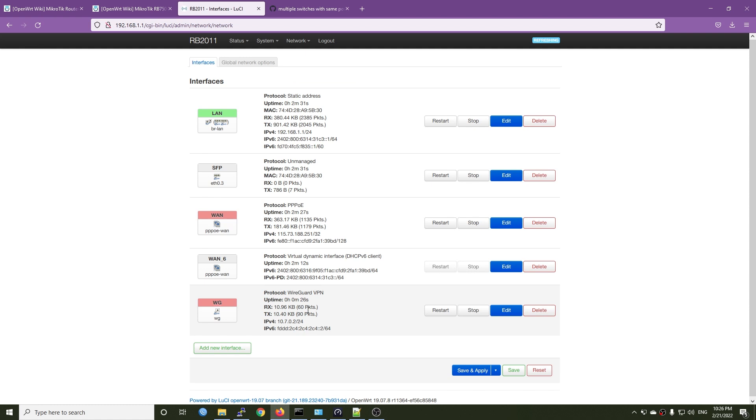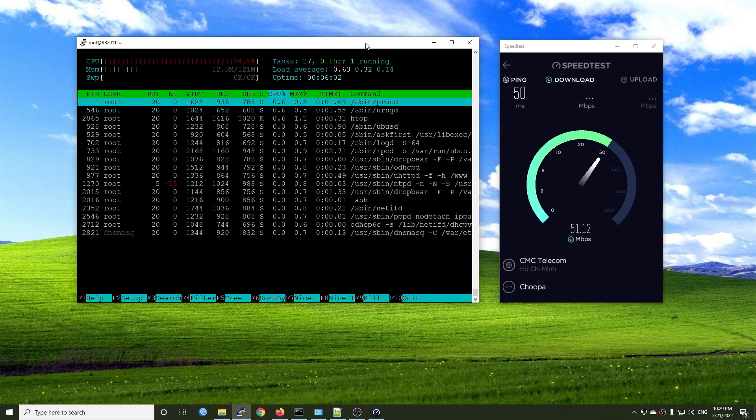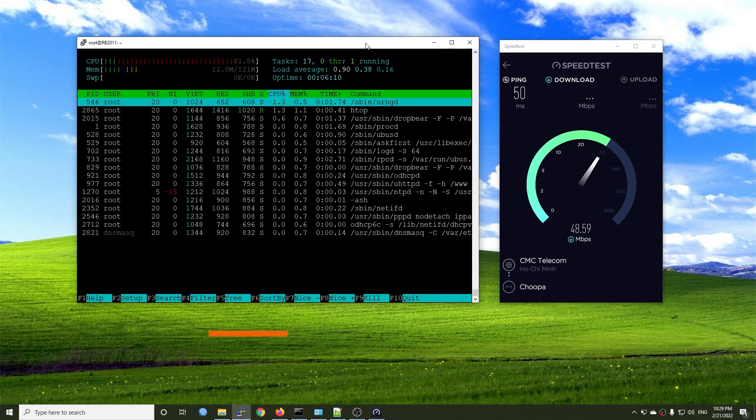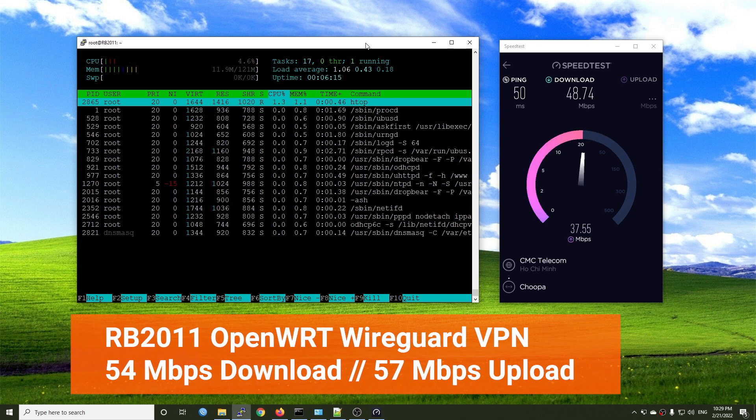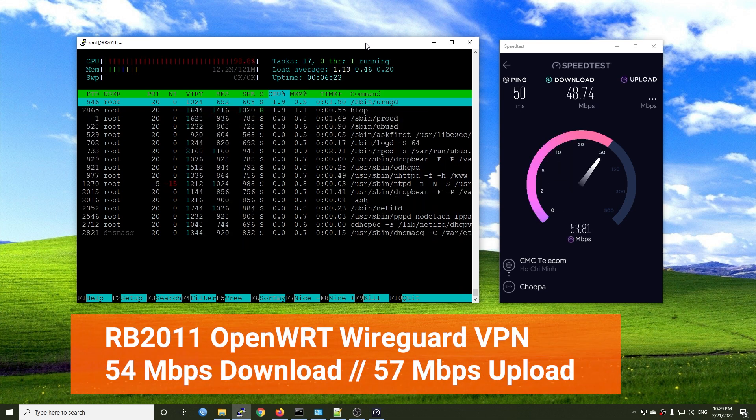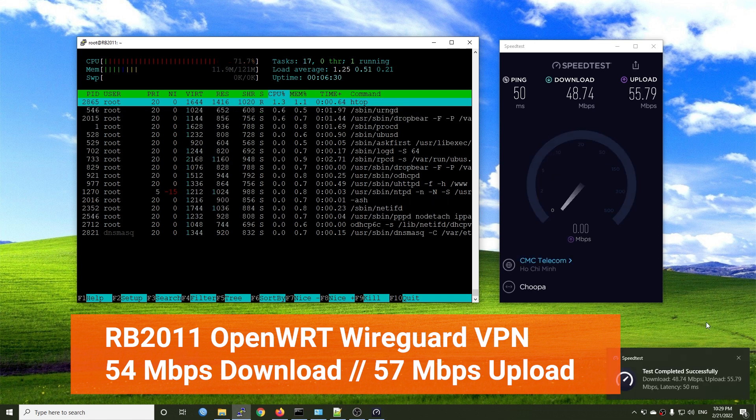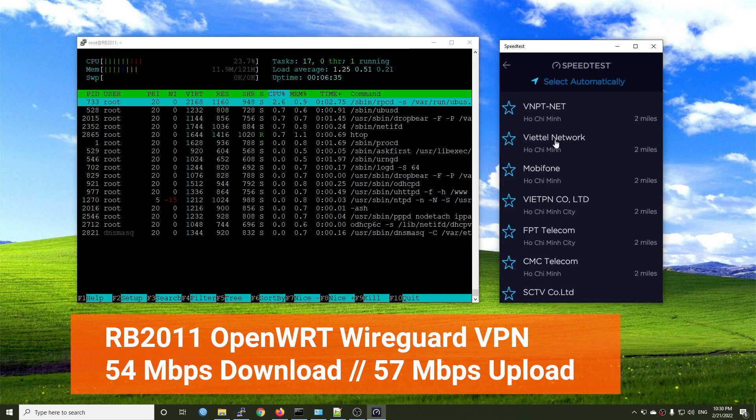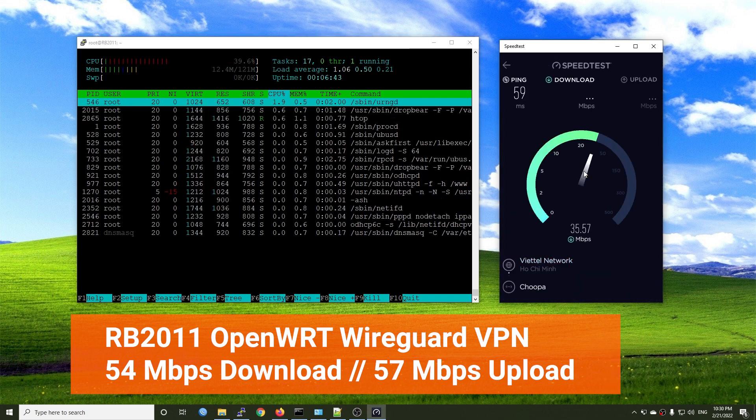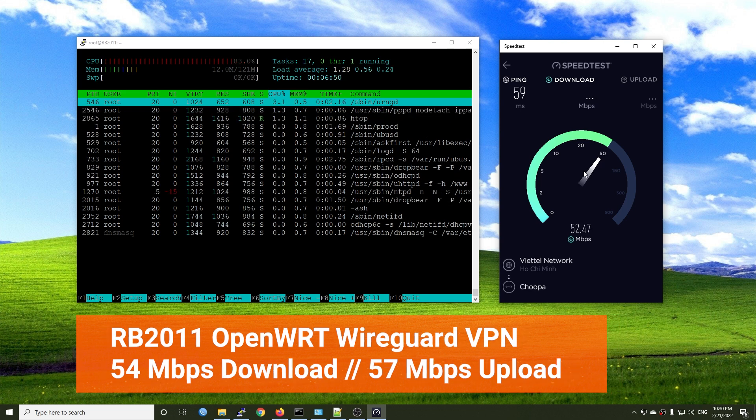Moving on, we have WireGuard VPN throughput test. Here, the OpenWRT WireGuard interface is already up and running. The highest throughput we have is 54 Mbps for download and 57 Mbps for upload.